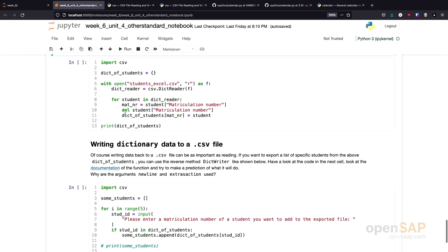What we do in this little program, just to work with the CSV library a little bit more, we again read, using a dict reader, our student file. Afterwards, for each and every student, we now delete the matriculation number after reading it.